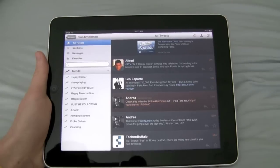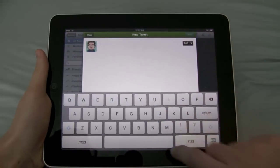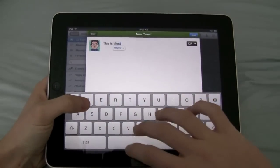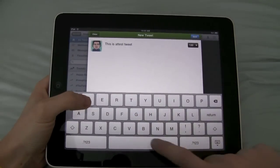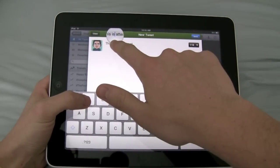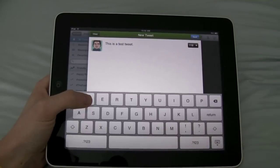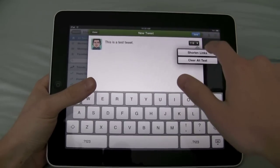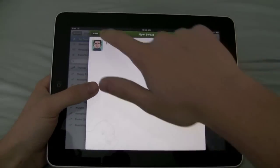Writing a tweet is really easy. You just click here and you can start typing — so you can say, this is a test tweet. I already walked you through text input on the iPad, so if you want more information about that, go to youtube.com slash the revived one. You can choose to shorten URLs, clear all text, send the message, or close.